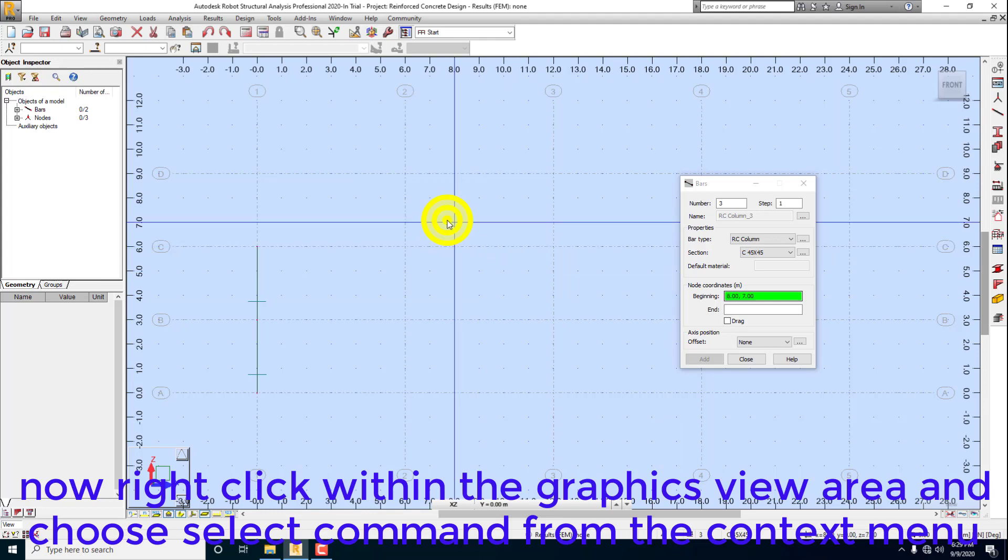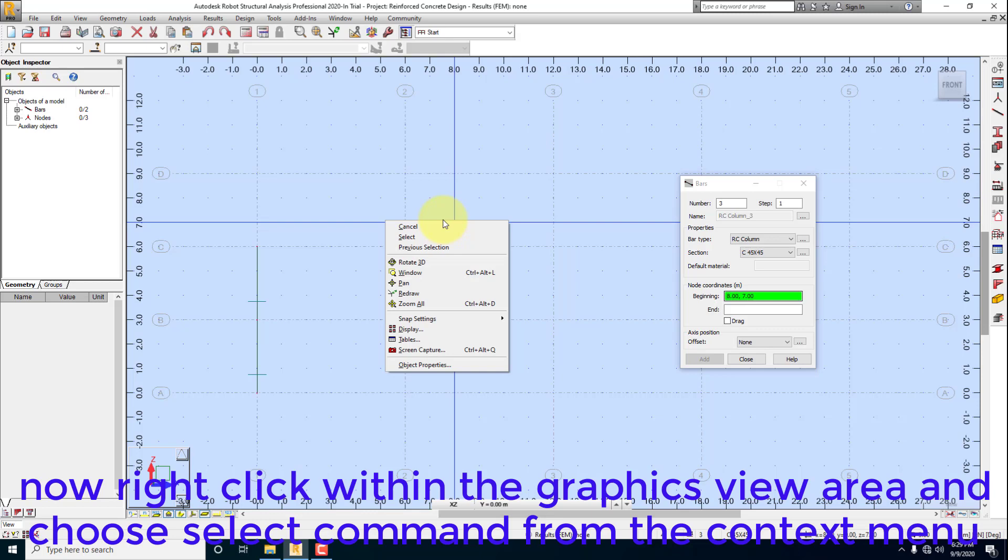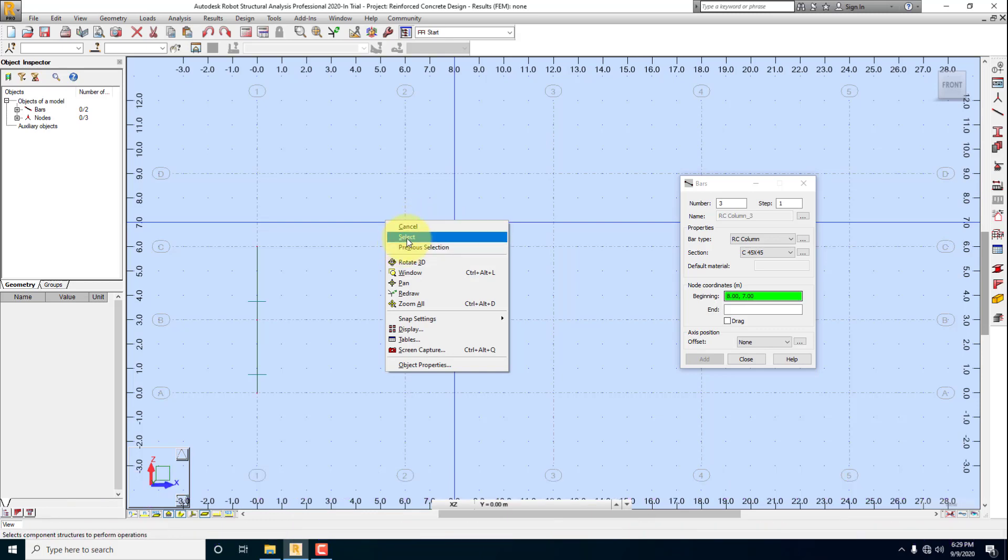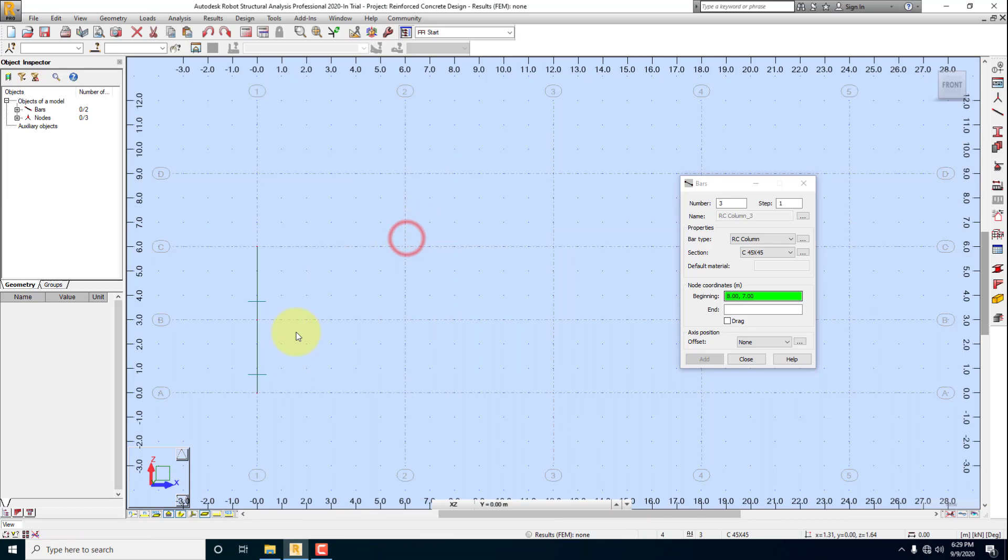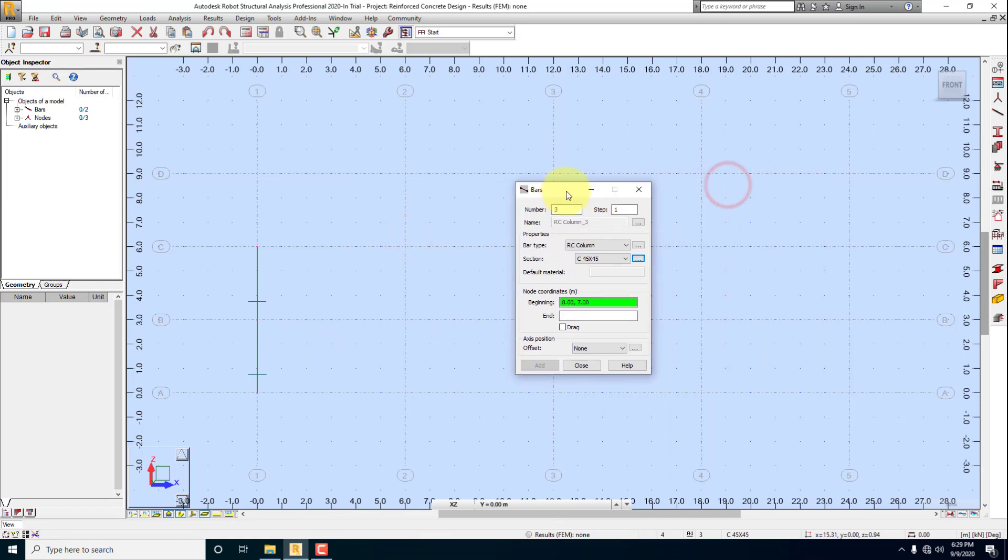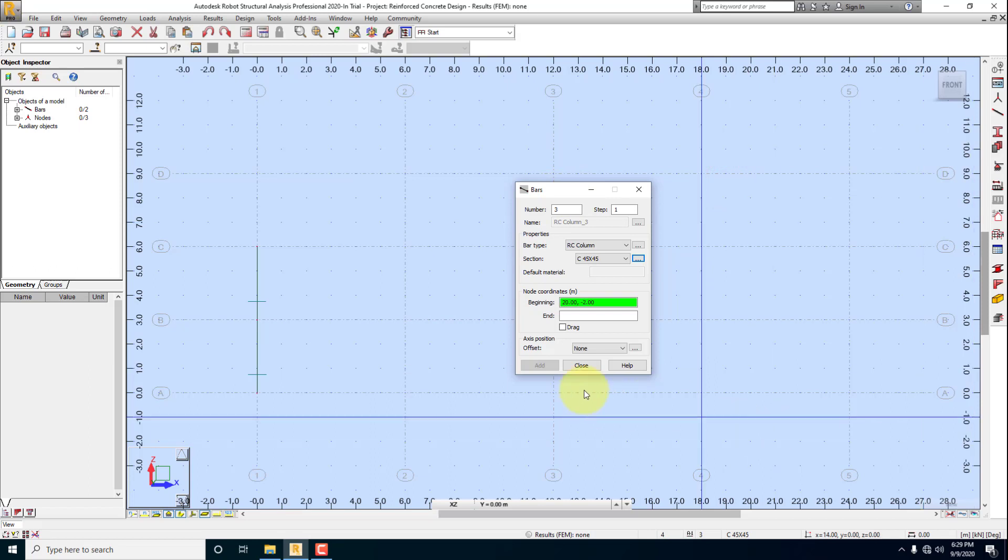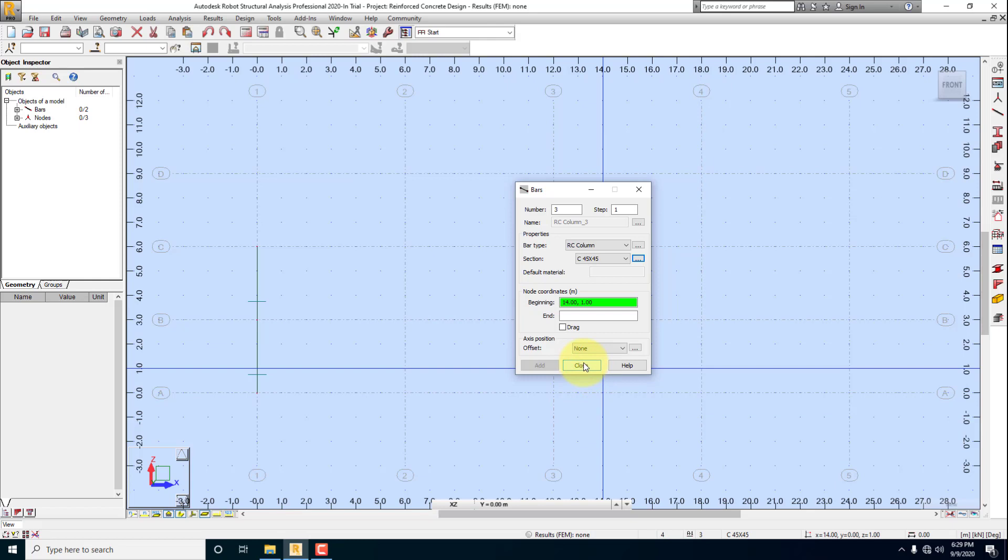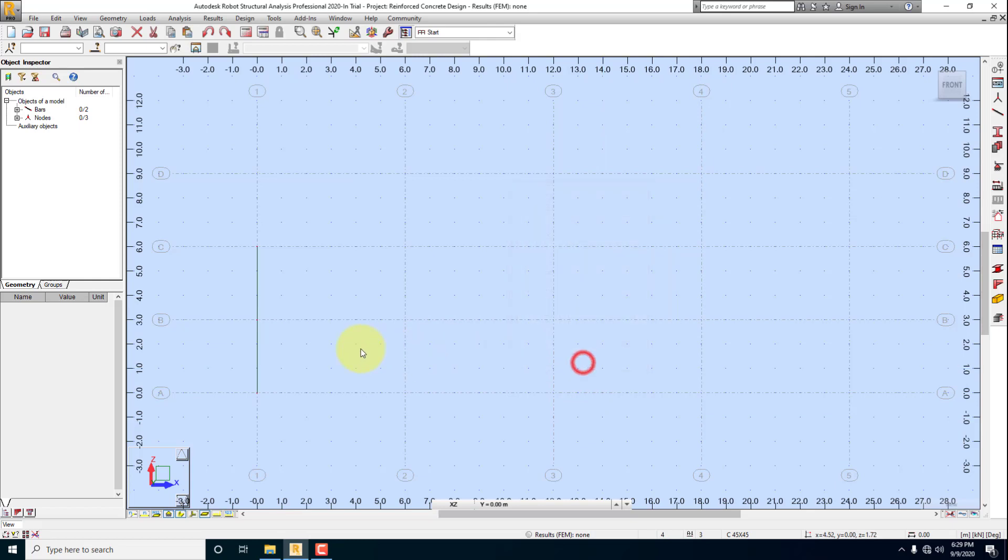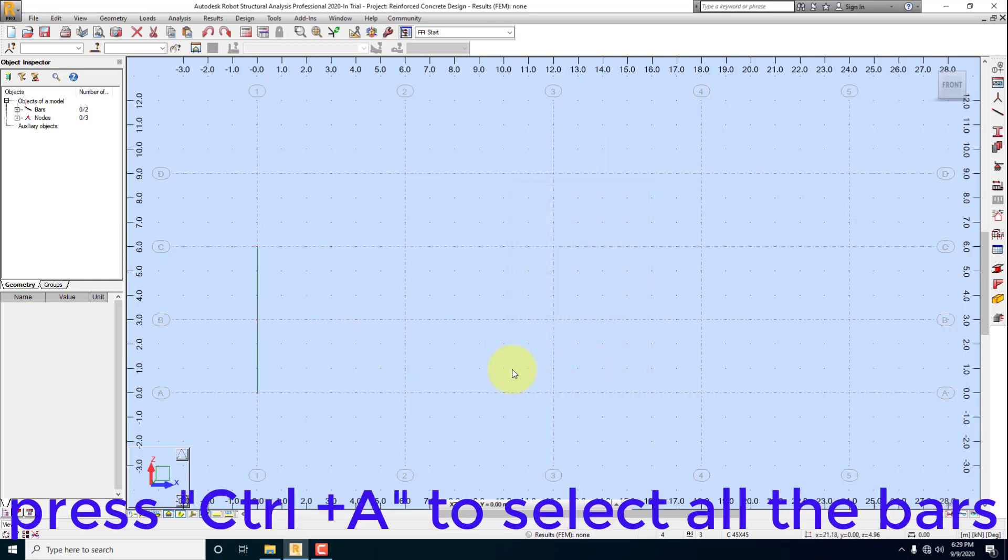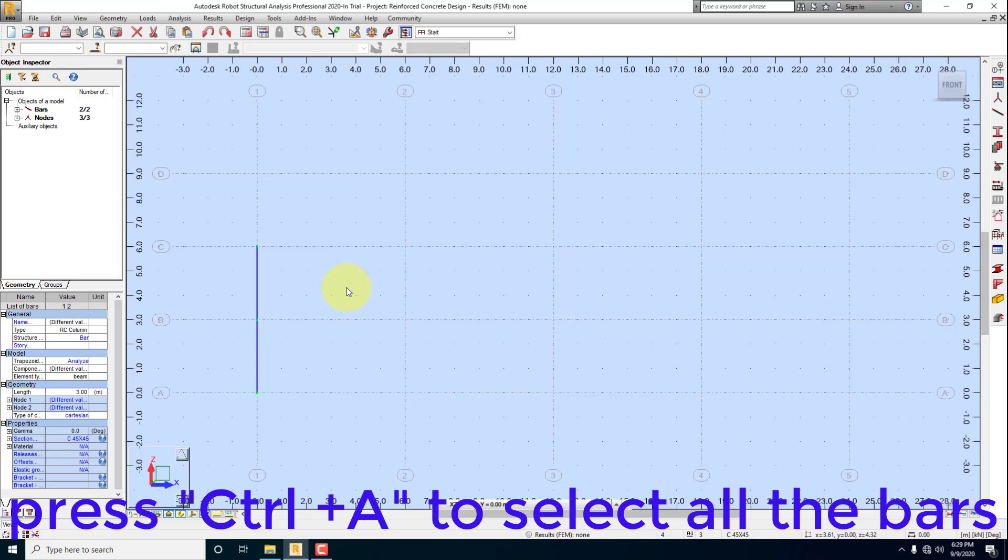Right-click within the Graphics View area and choose Select Command from the context menu. Press Ctrl plus A to select all the bars.